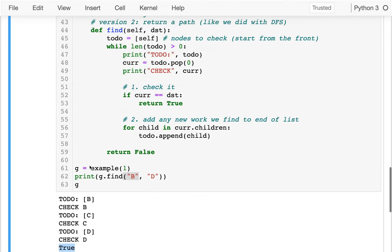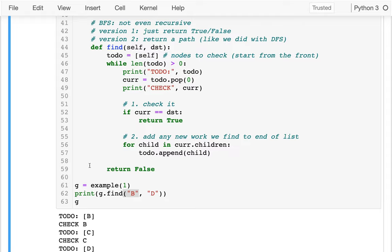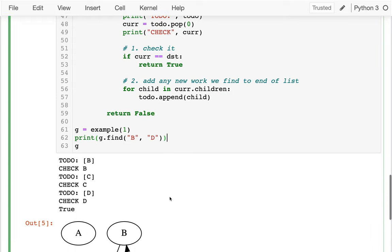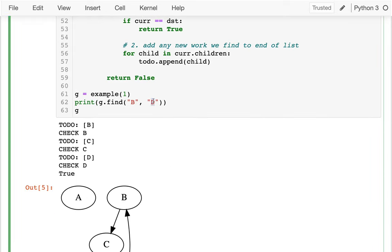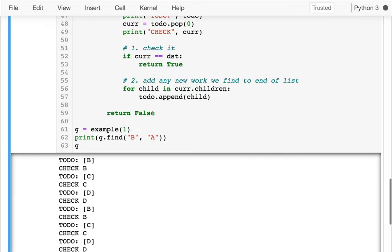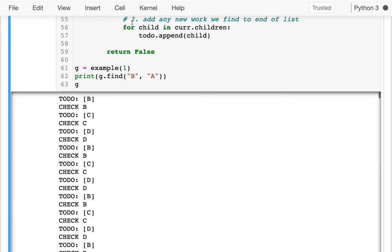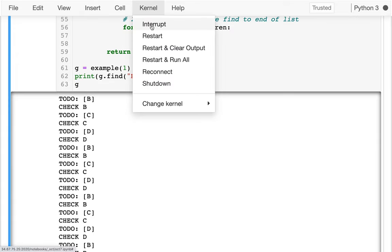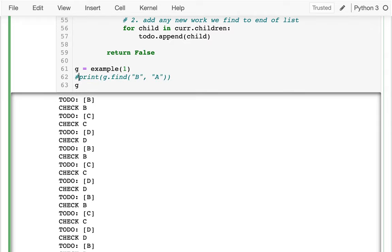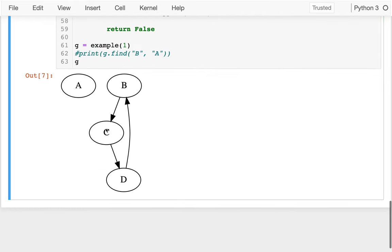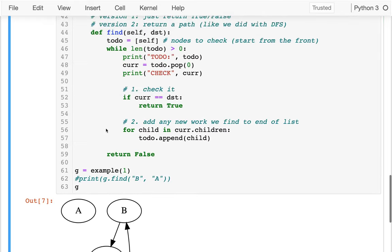There are two things to fix today. First, the code isn't quite right — we can get an infinite loop. That happens if we try to get from B to A: we just keep going around in circles forever. So let's fix the infinite loop first.